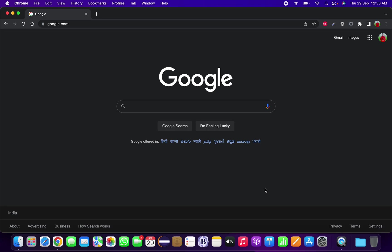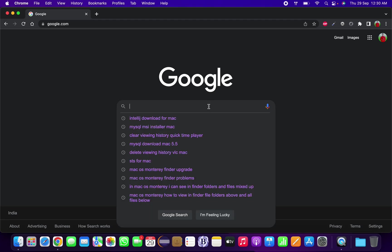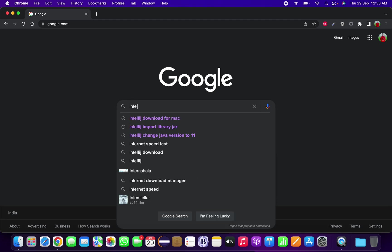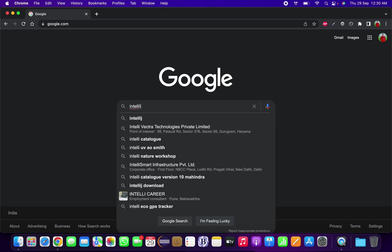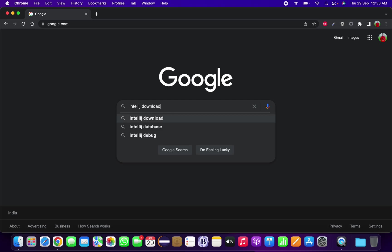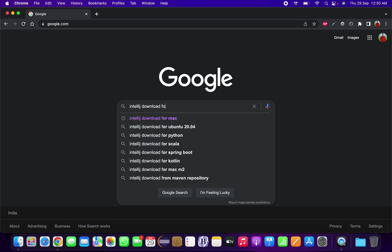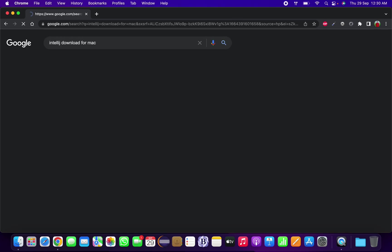I am Prashant Rana and today I am going to show you how we can install IntelliJ for your macOS based system. First we need to go to Google and search IntelliJ download for Mac.